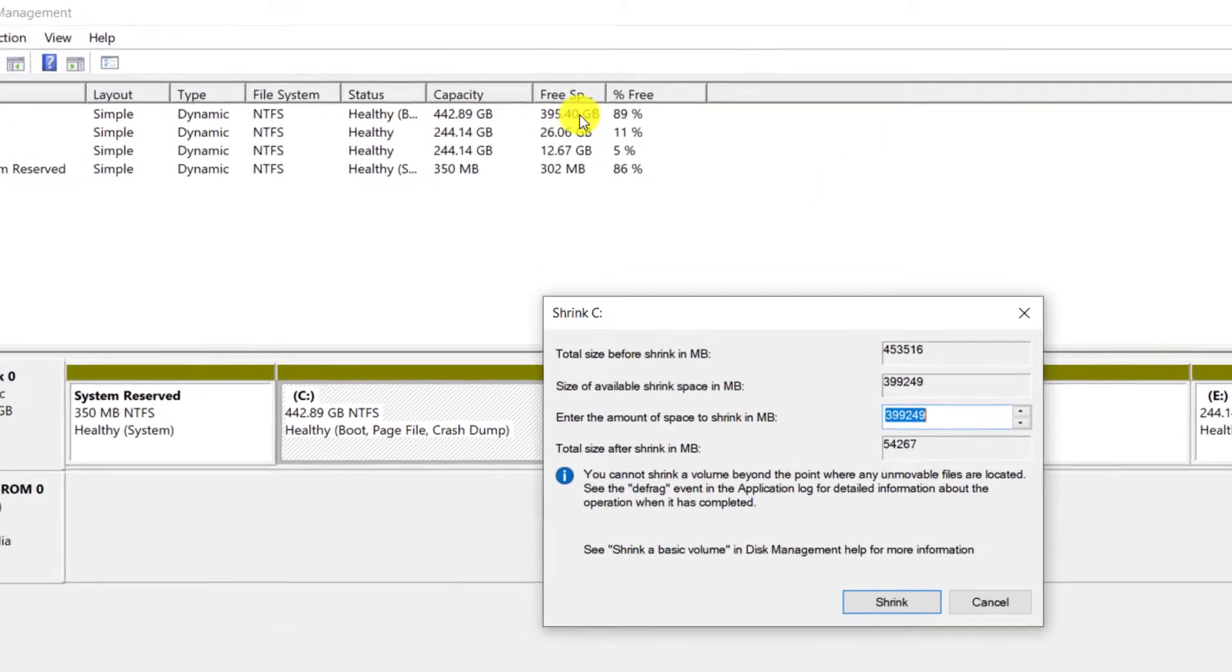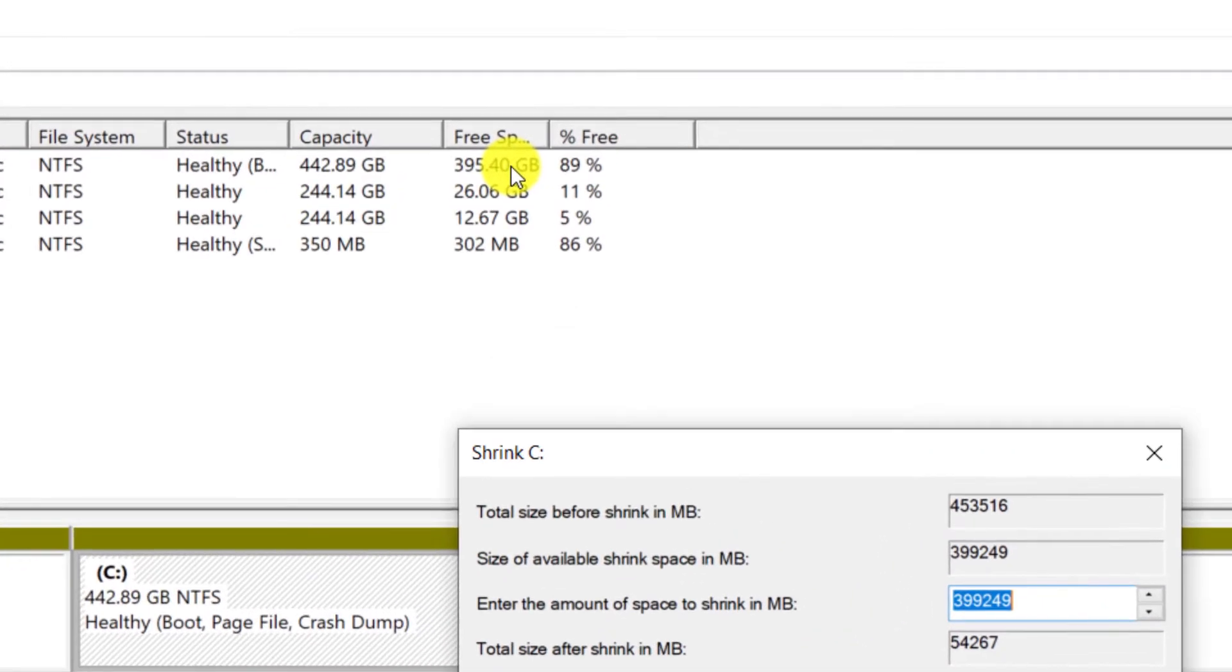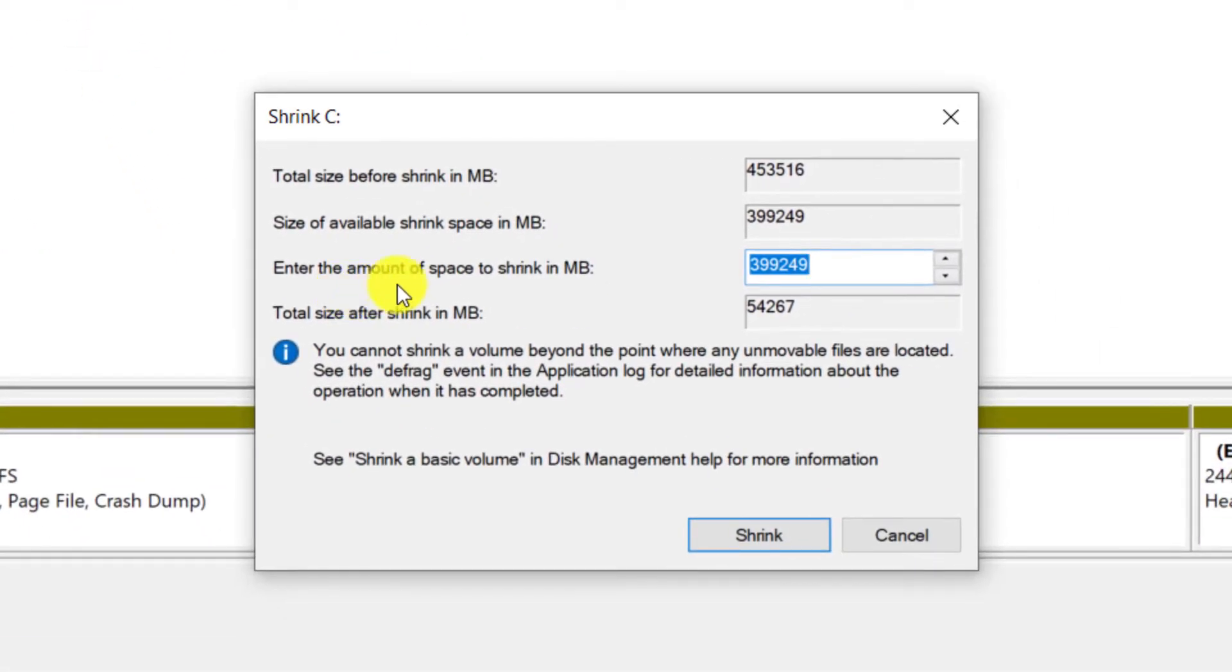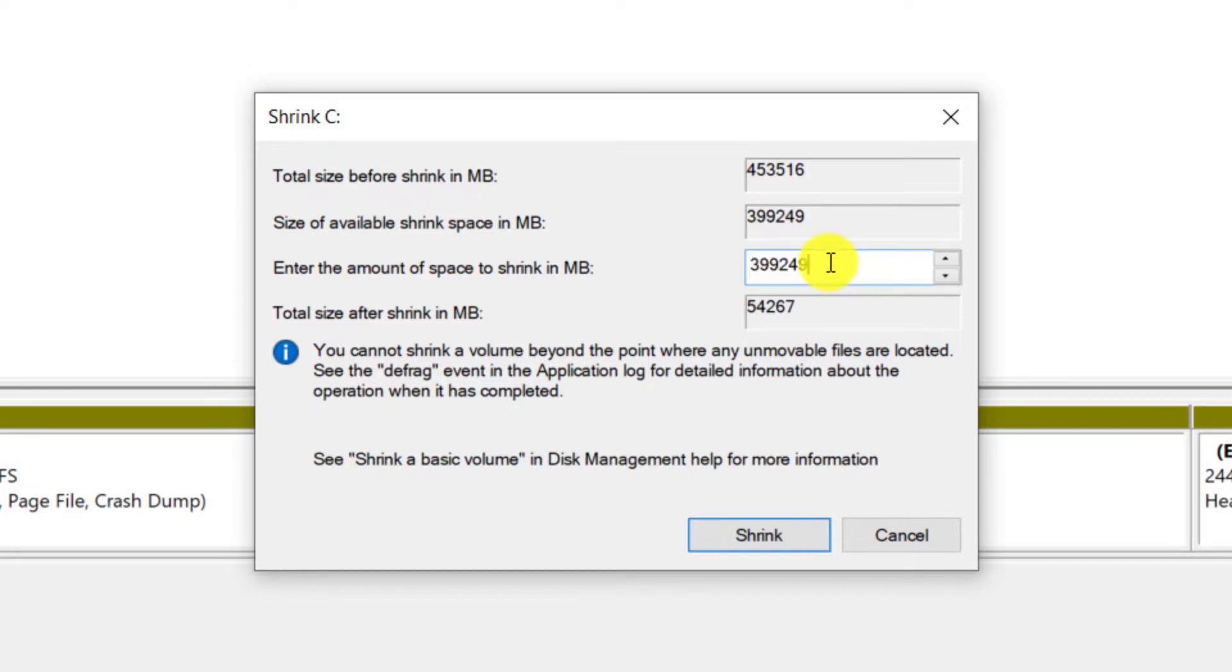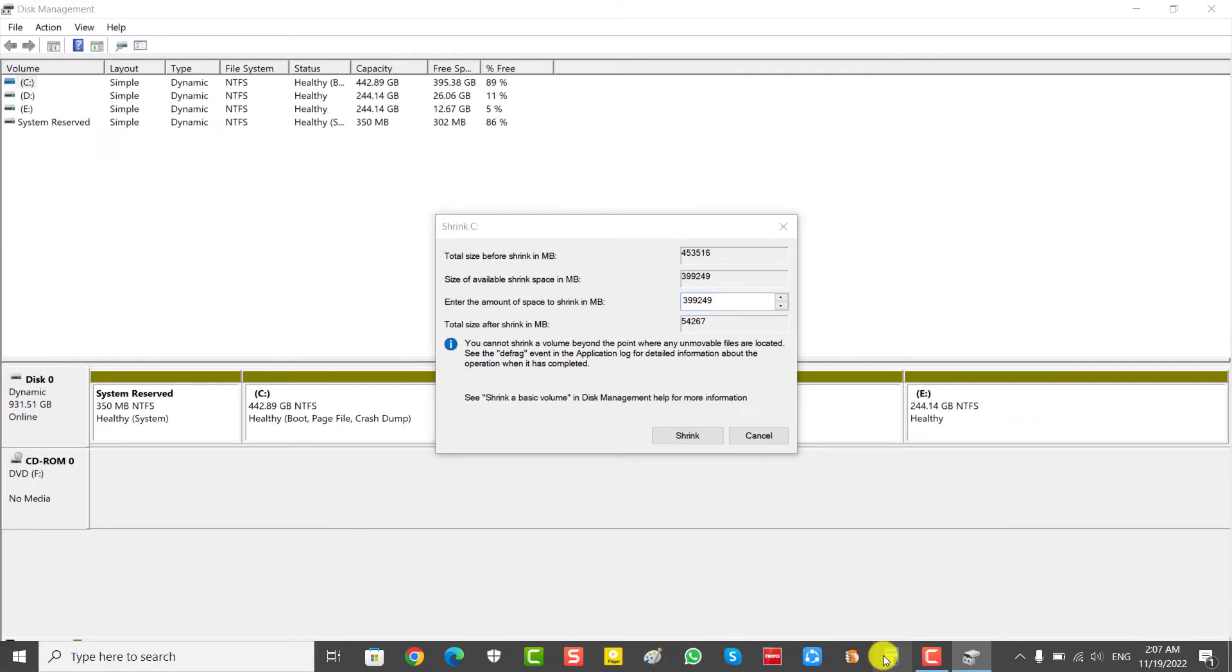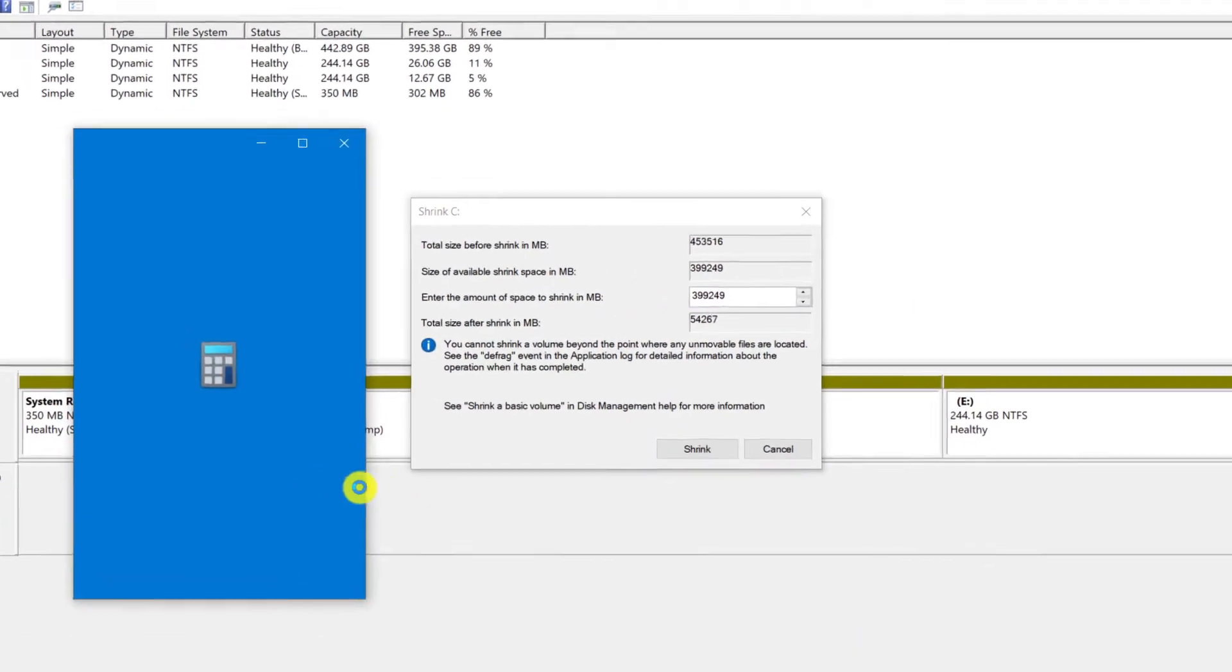For example, I want to allocate 200GB to the new partition out of about 400GB of free space. Since we need to enter this value in megabytes and we know that each gigabyte is equal to 1024MB, I multiply 200 by 1024.